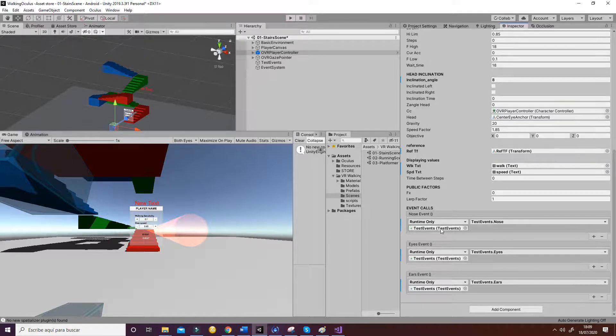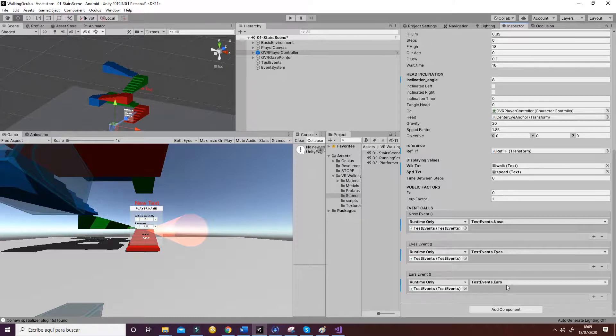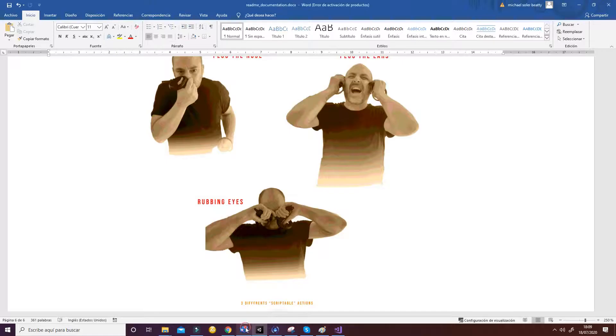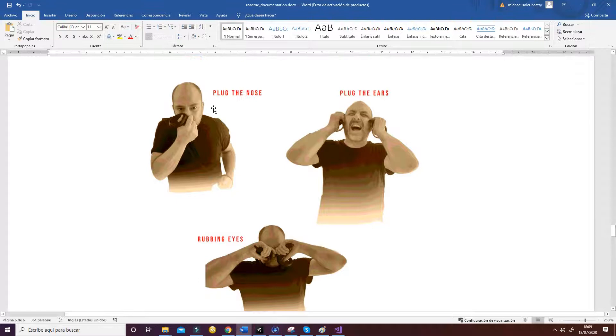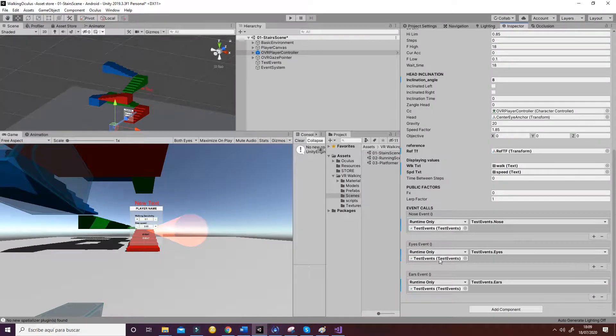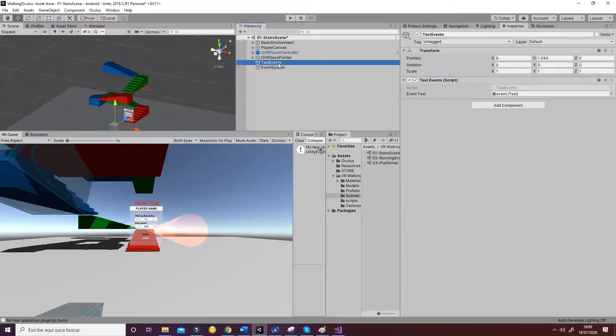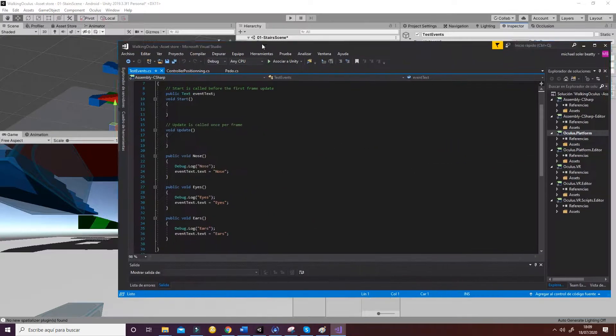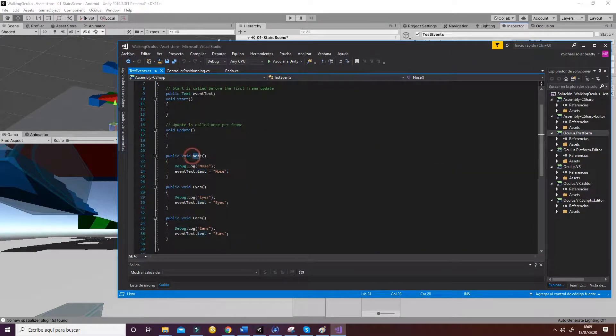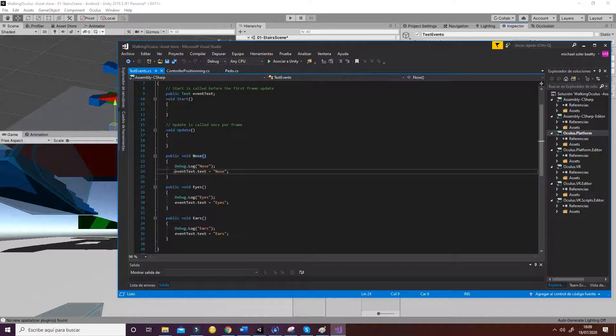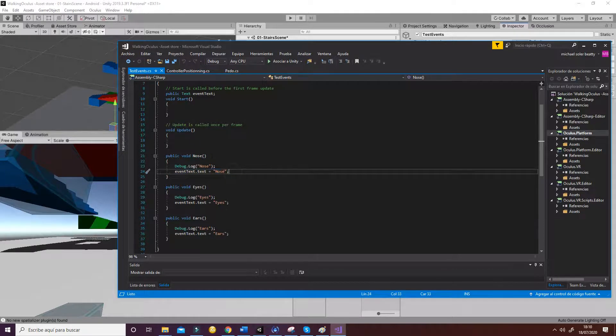Finally, the event calls are just the functions that are going to be called after an event happens. So for example, whenever we have the nose or the eyes or the ears events, the ones that I have shown you in this file here, different functions are going to be called. In fact they are in the test events function. If you want to trigger an action with the nose, you just have to add some code in these lines.